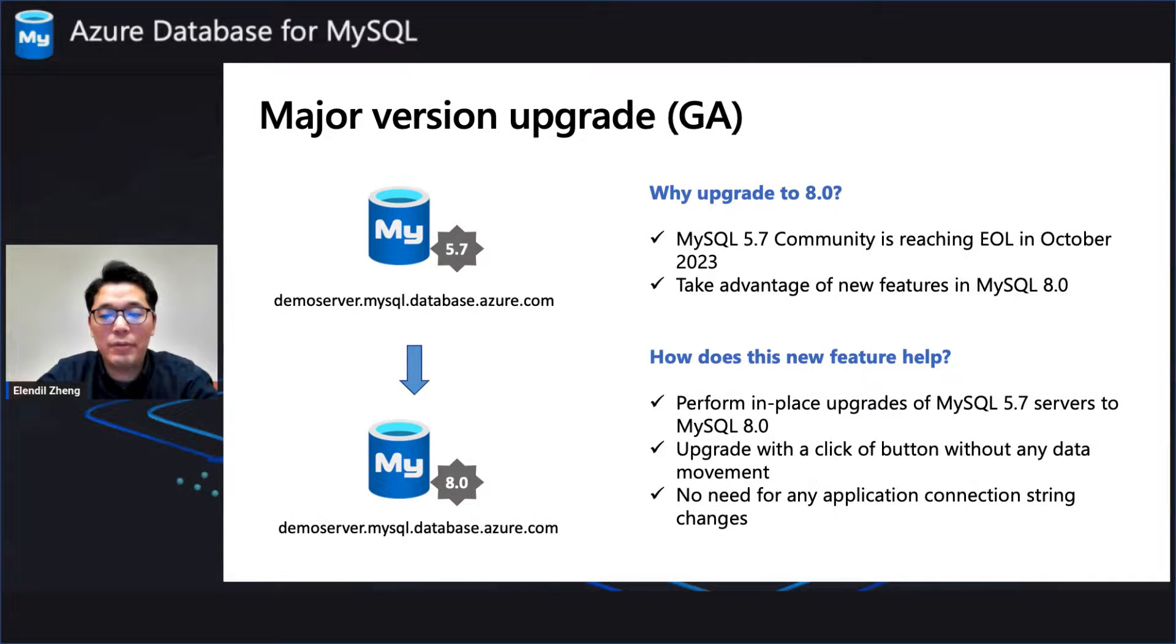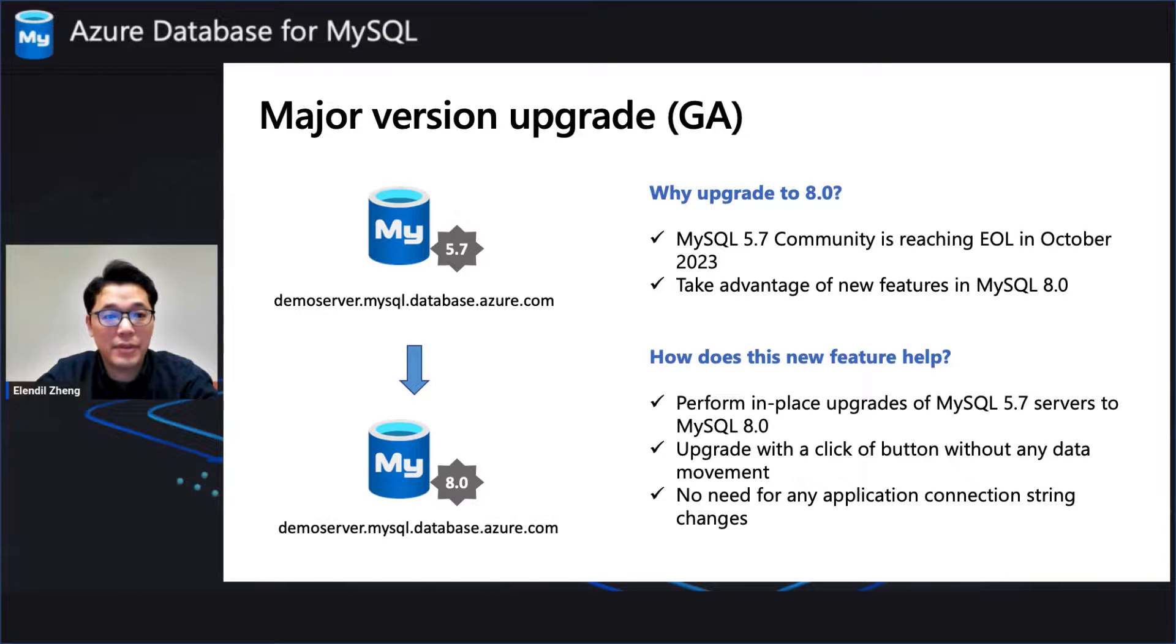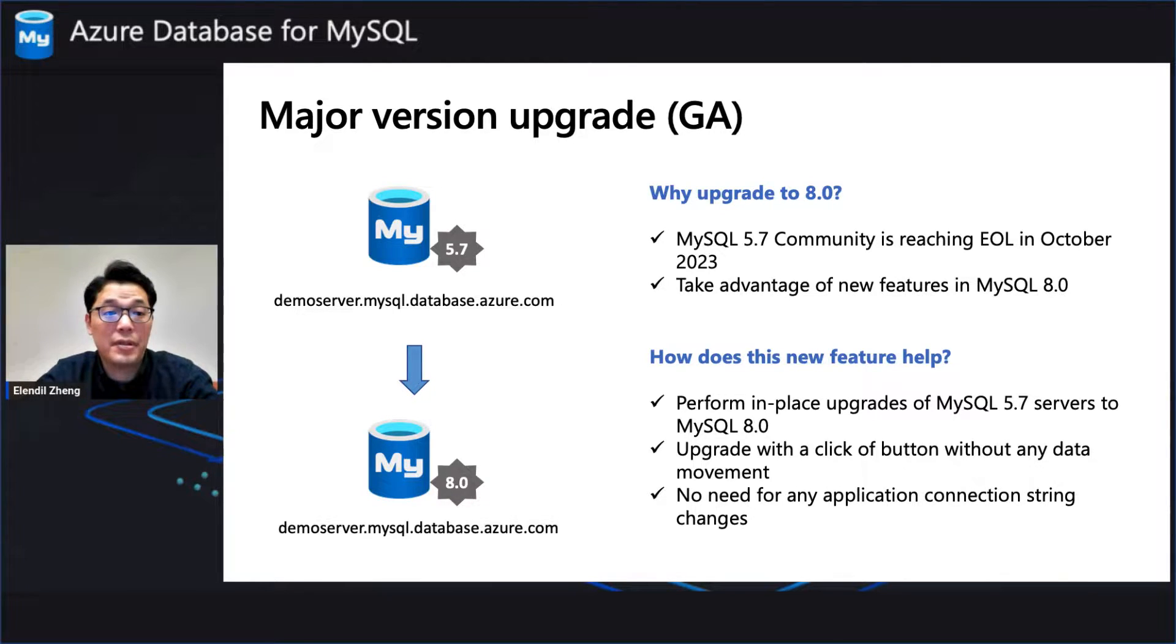In this video, we will walk you through how to upgrade your MySQL Flexible Server from 5.7 to 8 with just a few clicks.